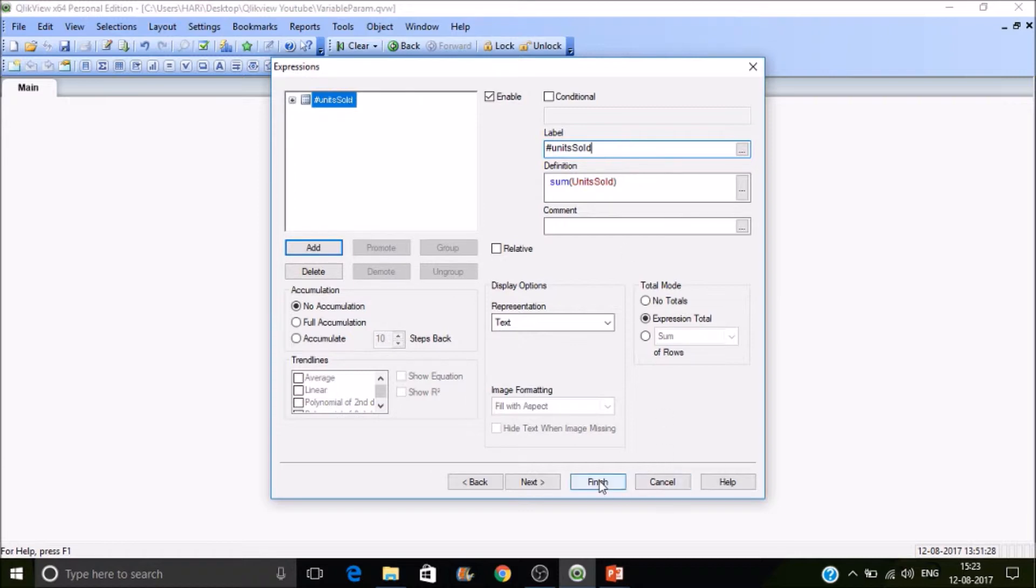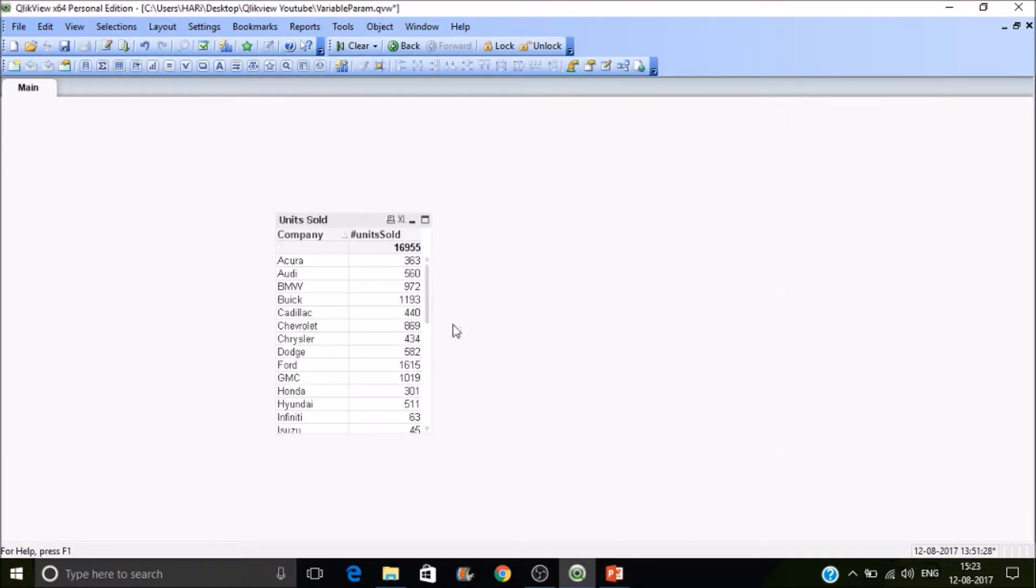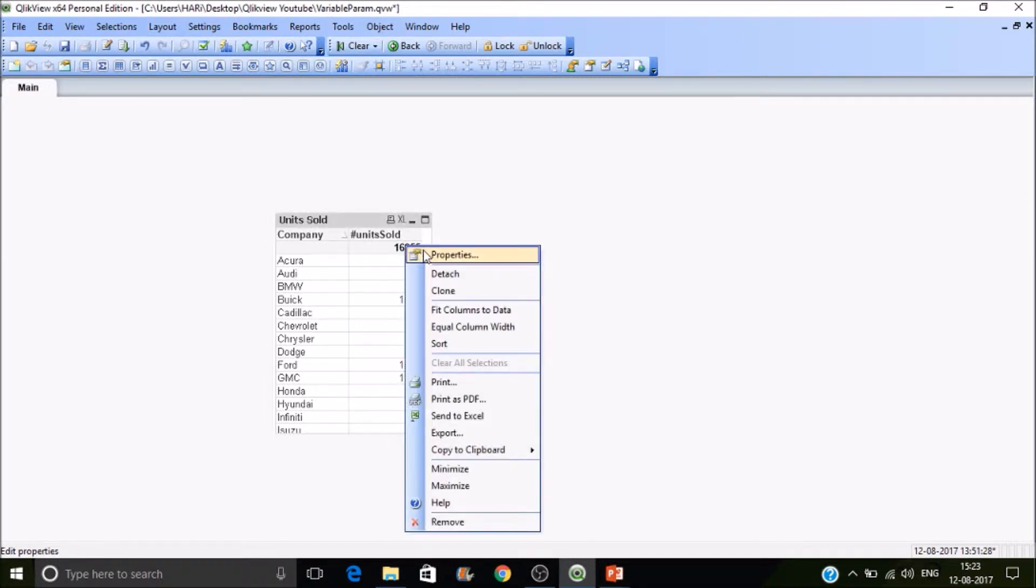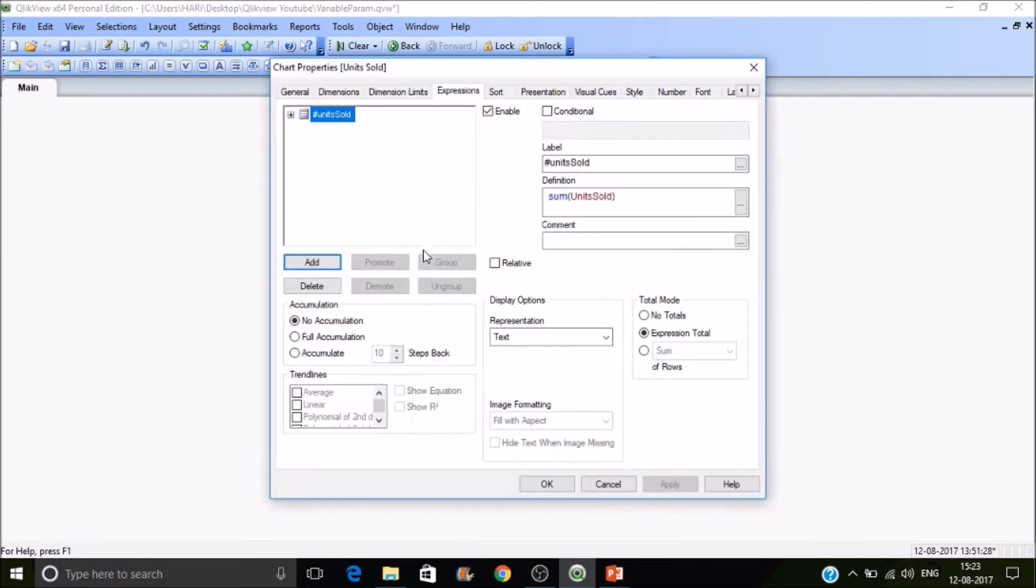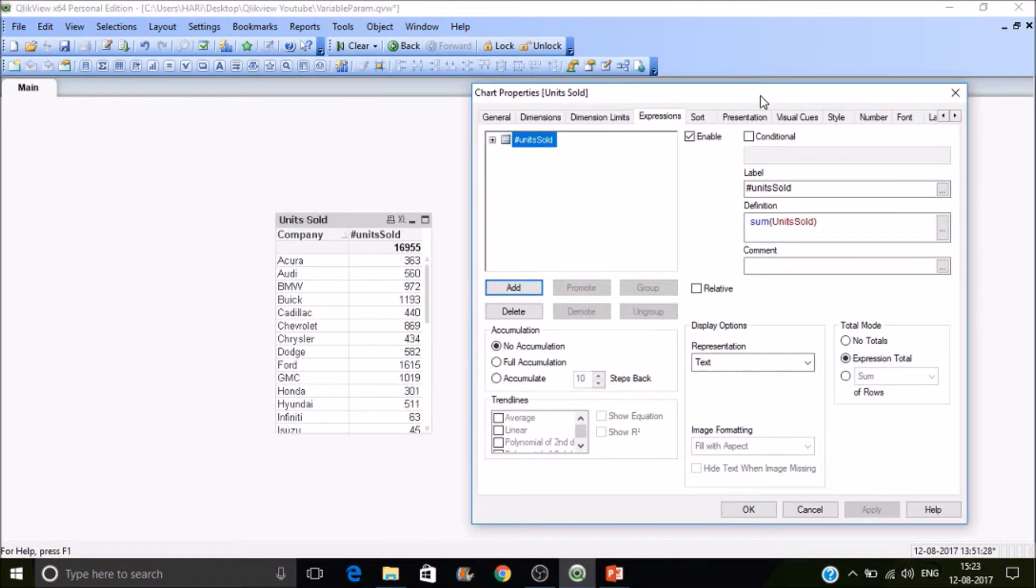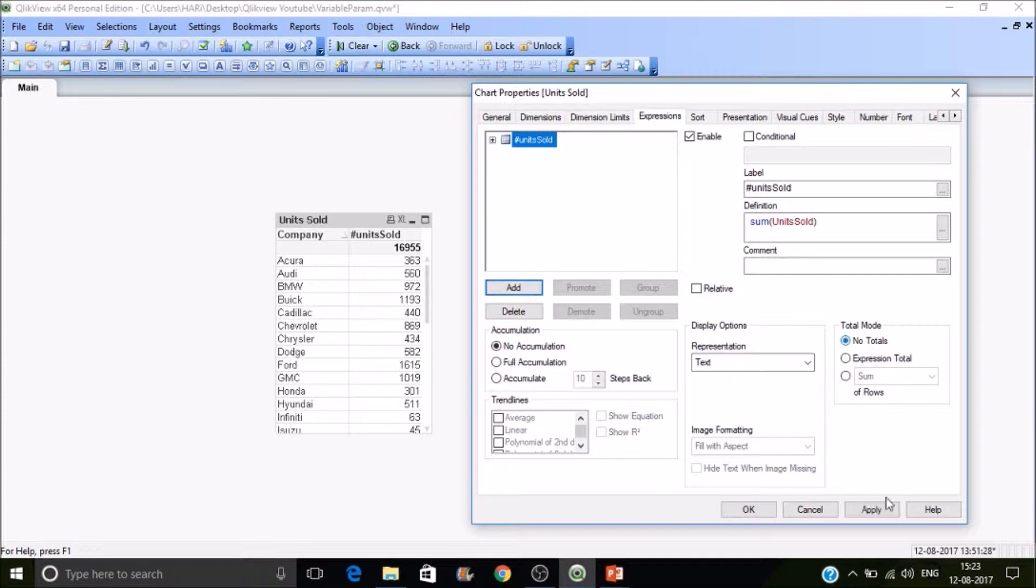Then finish it. You can find the total of these values on the top. If you go to expression there, you can find expression total. If you don't want the total to be displayed, then uncheck it.